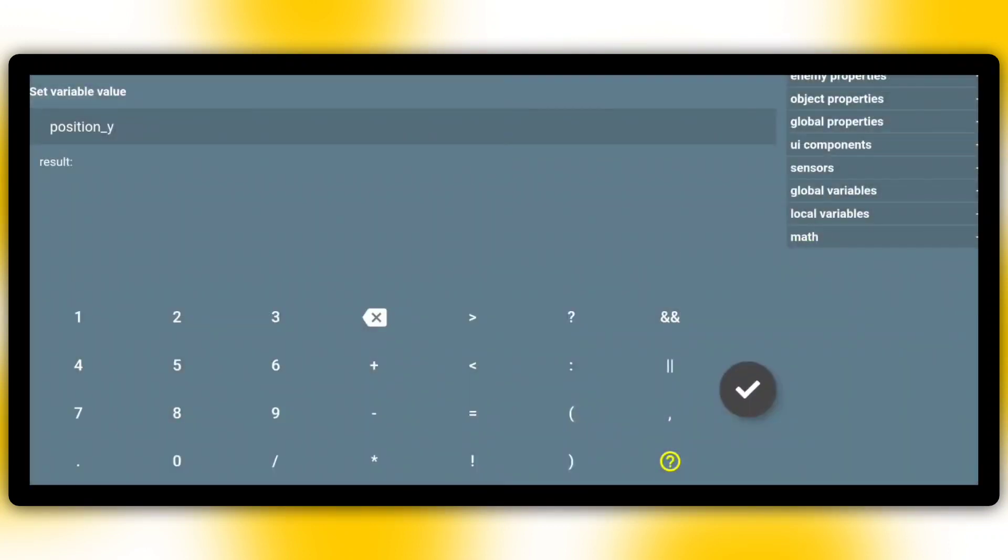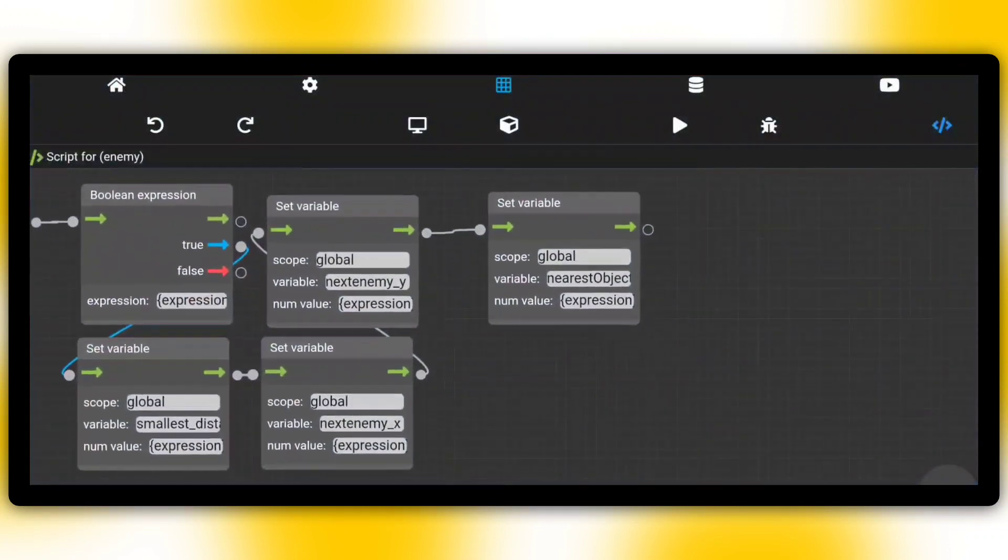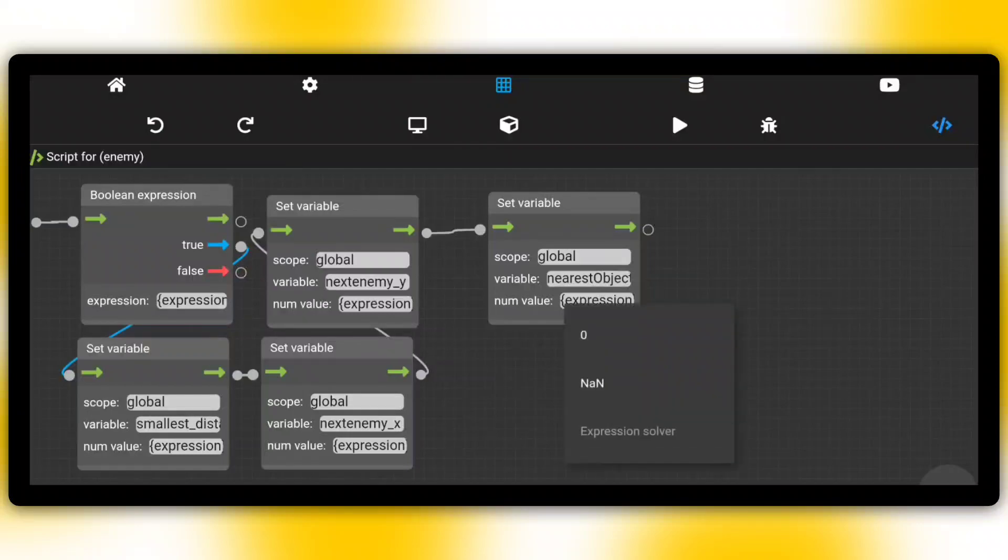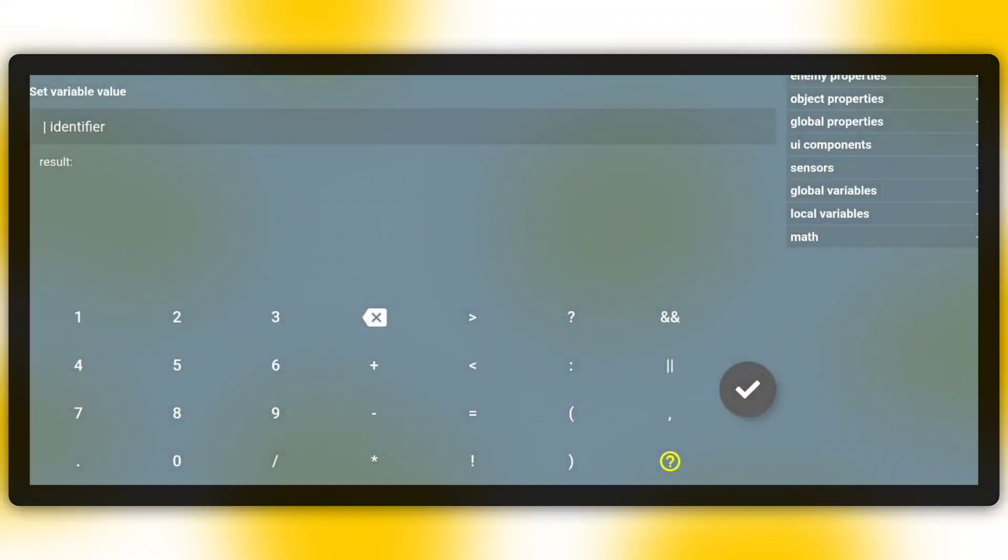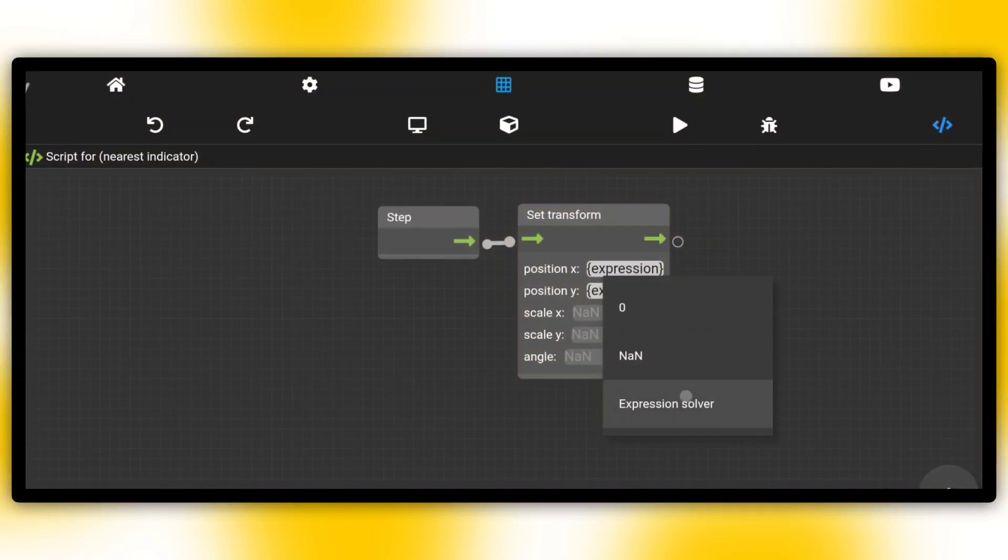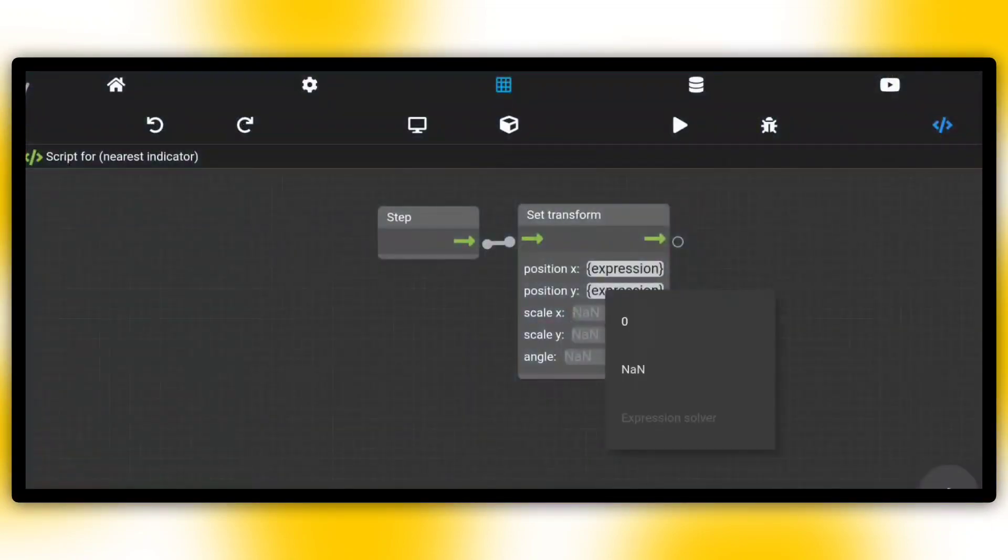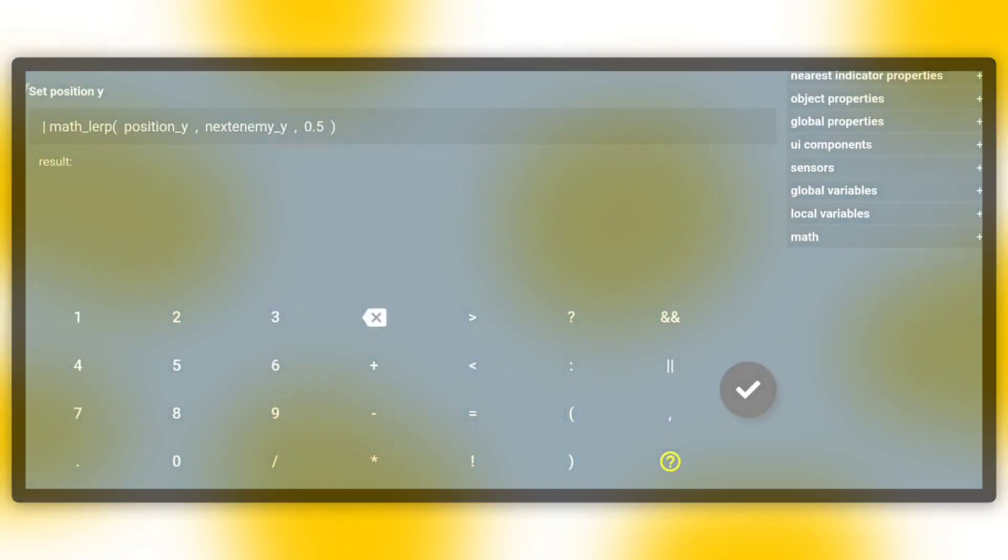The nearest_object variable will be set to identifier. Now let your imagination go free and do whatever you want with x and y of the nearest enemy. Download the project below for the next video.